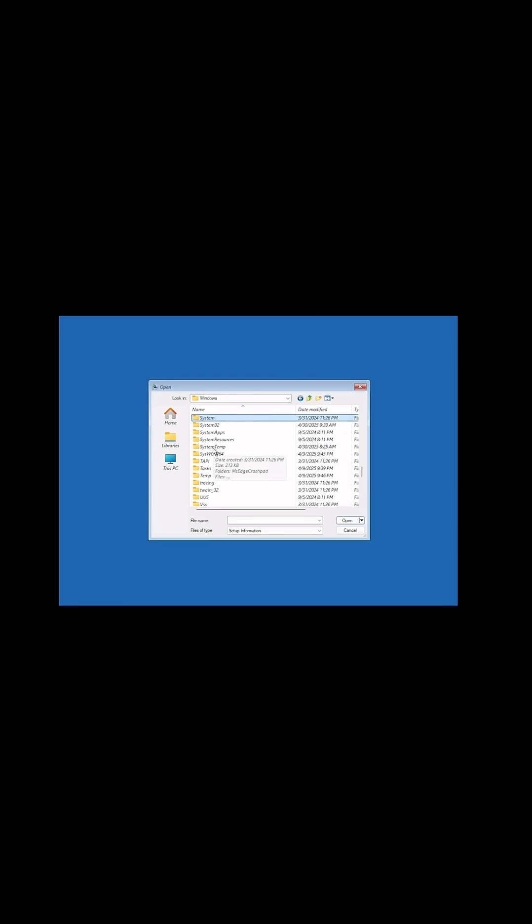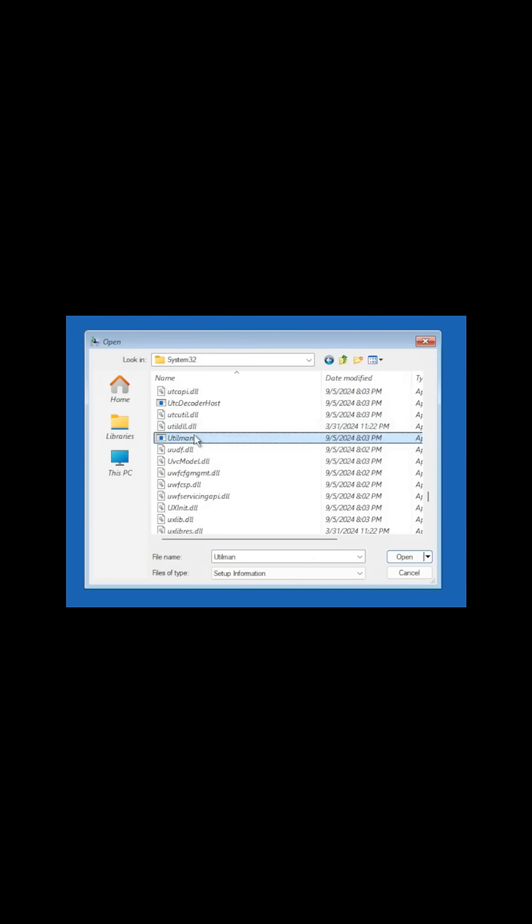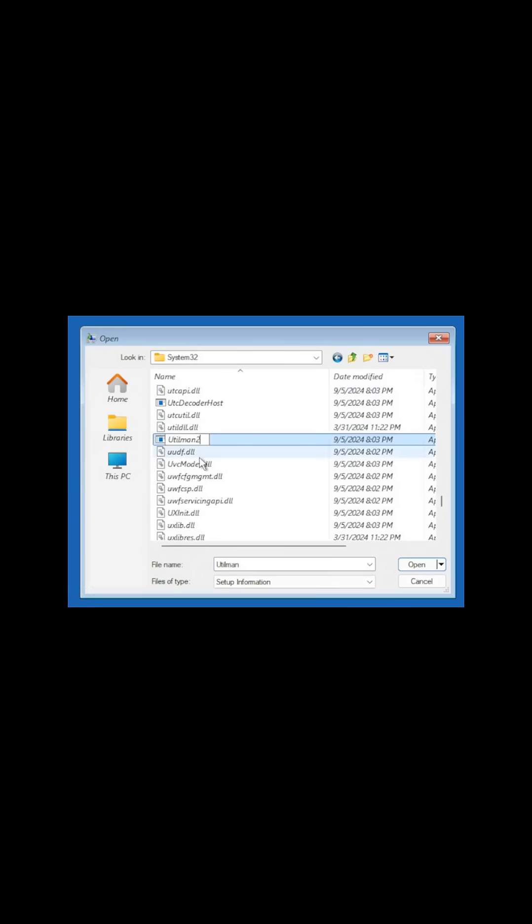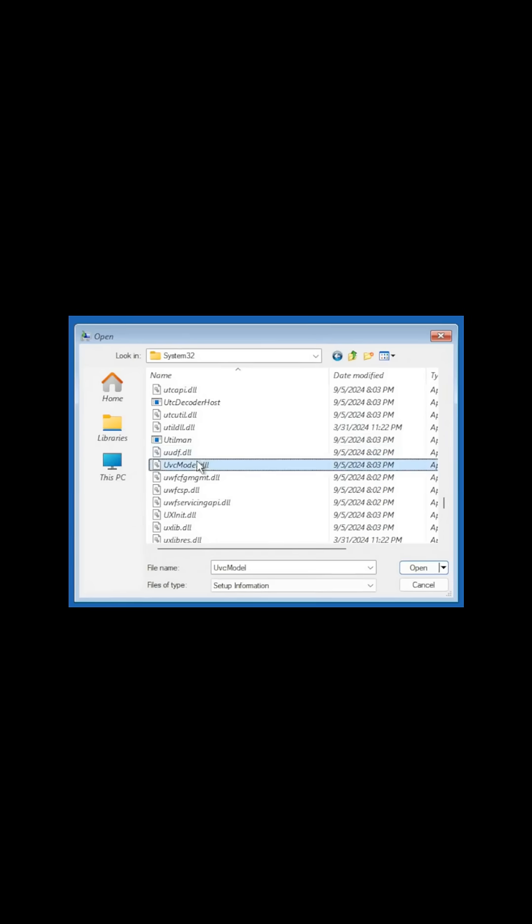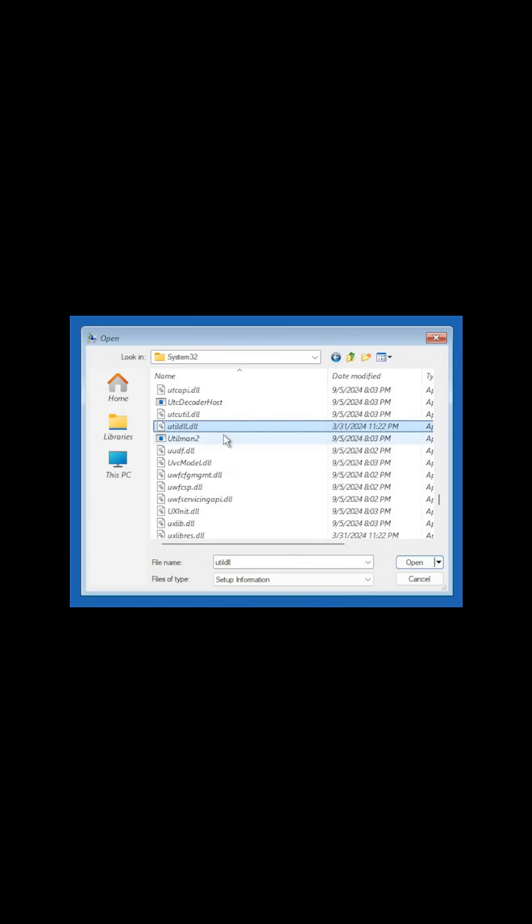And we need to find Utilman. So there's Utilman. We're going to just rename this to Utilman 2. Now keep in mind, after you rename it, you'll notice that it doesn't actually change the name. You'll have to refresh. Once you do a refresh in here, you should be able to hit F5. There it is, Utilman 2.